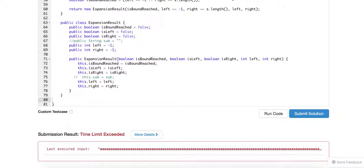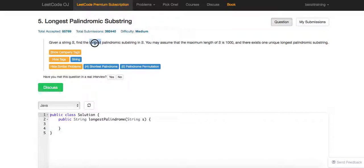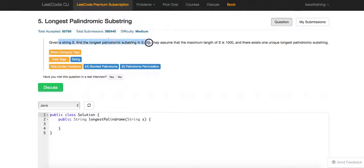Today we are going to talk about a problem called the longest palindromic substring. So essentially, given a string, you need to find the longest palindromic substring within it.